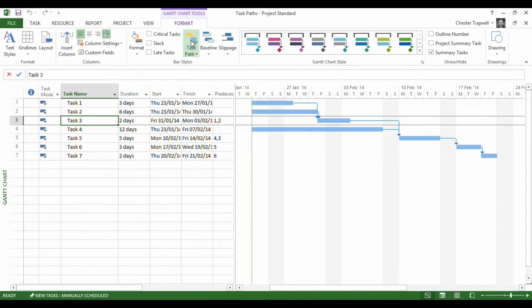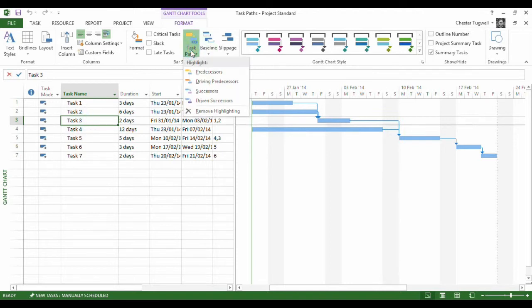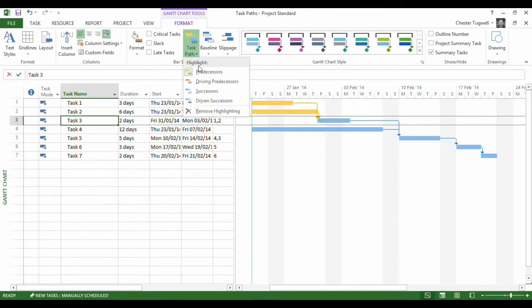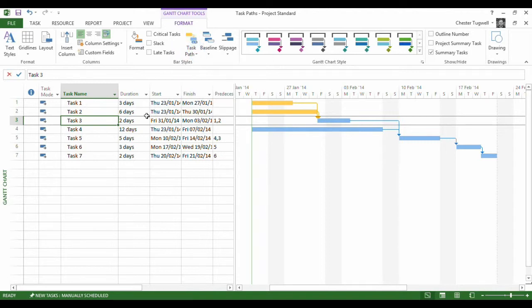Now this option is very simple to use. What you do is select the task that you want to examine and then you go up here and say, what are the predecessors for this task? I've got a fairly simple project here but this just makes it really simple to see the difference between Predecessors and Driving Predecessors.